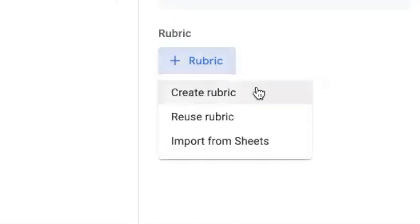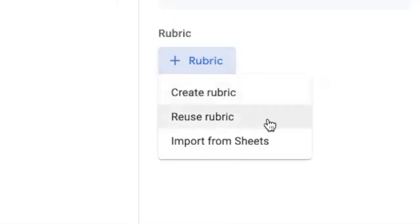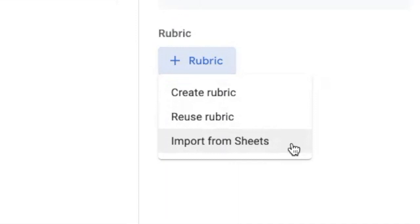First, you can create a rubric, which is what I'm going to show you how to do. Then I'll show you how to reuse a rubric. And the last option is that you can import one from Google Sheets. So if you've already created a rubric in Google Sheets and you want to import that, you can do that using this feature — really handy if you've already built one there.